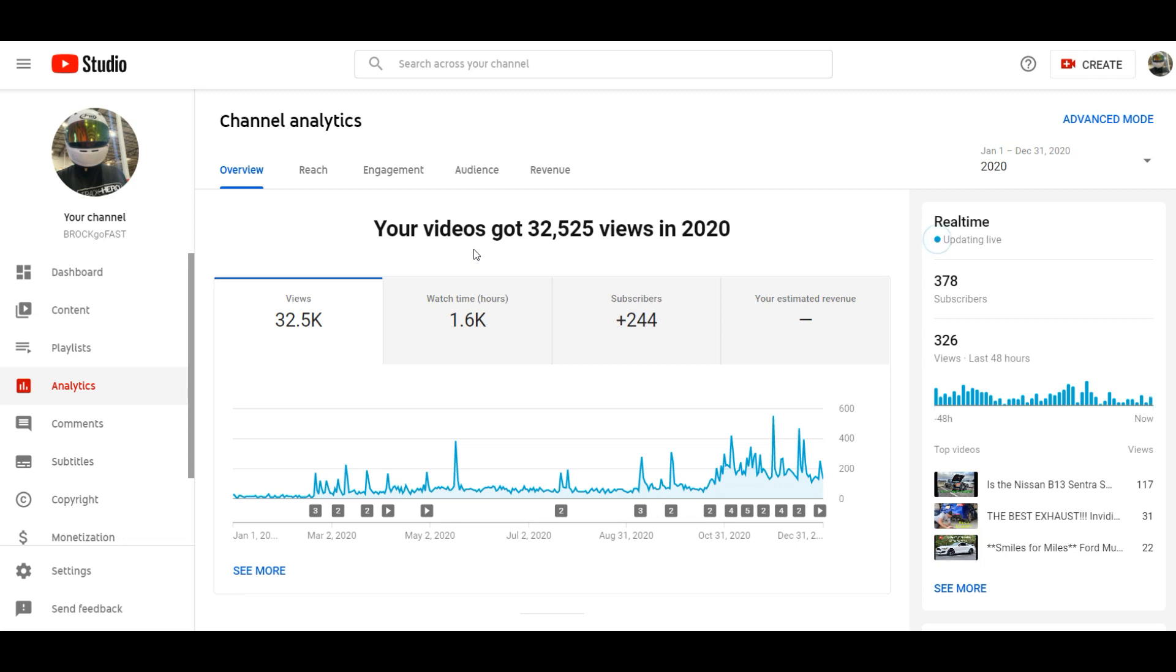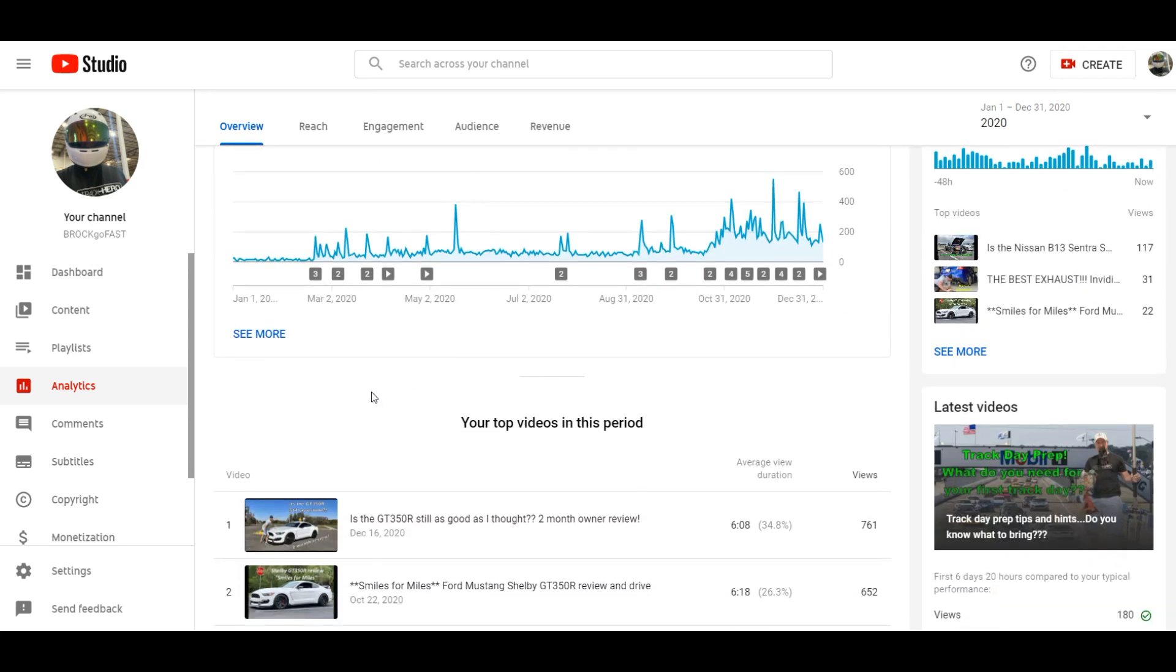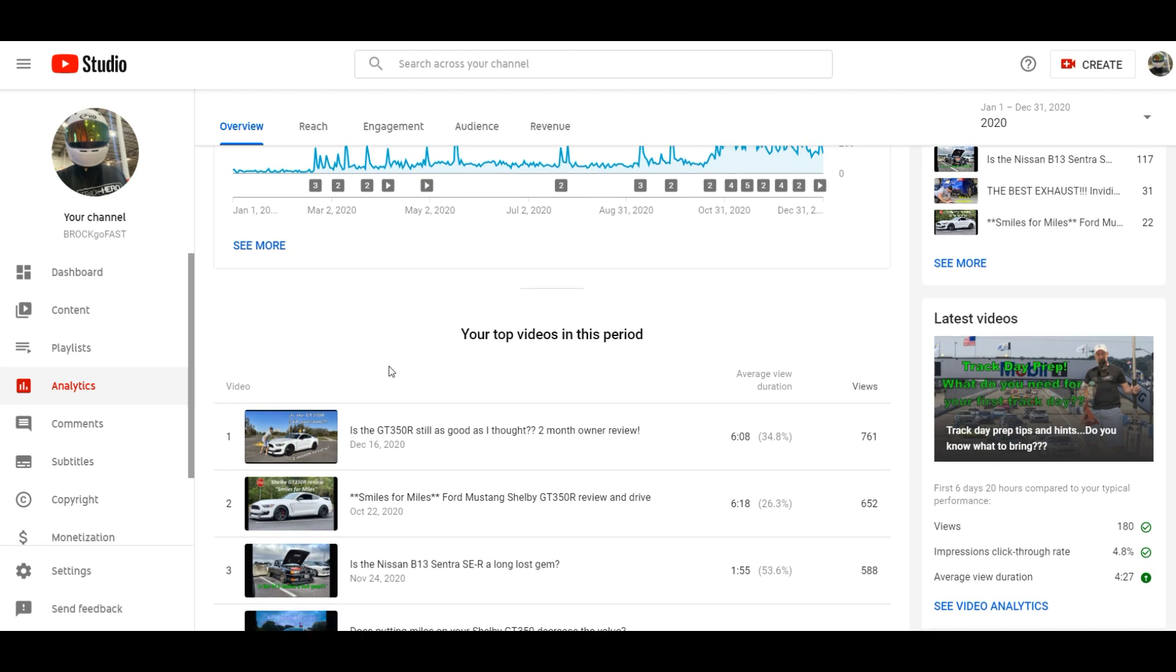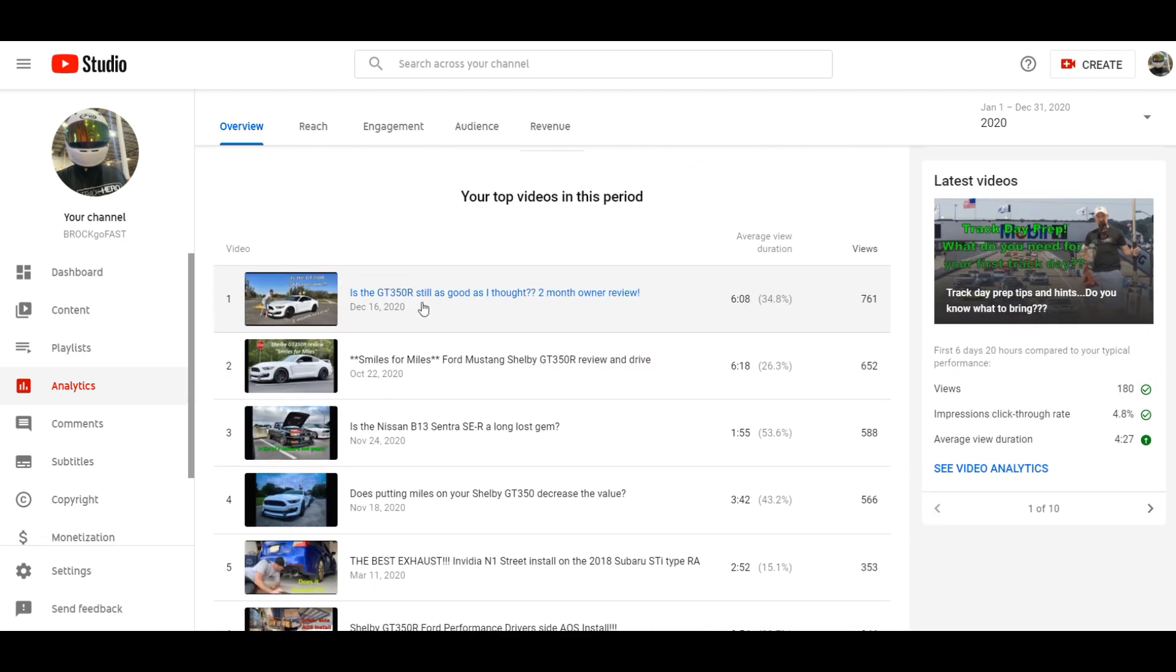We picked up 244 subscribers to Brocco Fast, 32 and a half thousand views, 1.6K hours watched, right. So that's all going to go up and my goal for 2021 is really to put out a lot more content. We're going to go racing, we're going to do a lot more stuff, we're going to work on the truck.